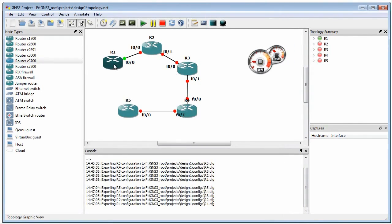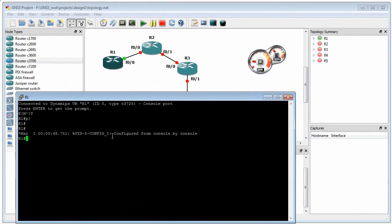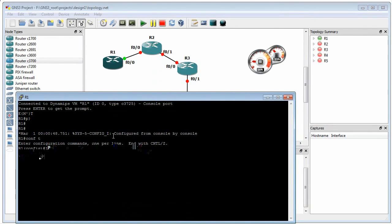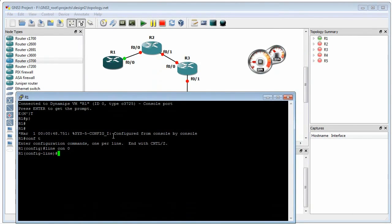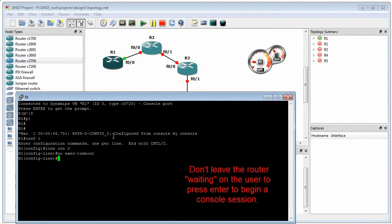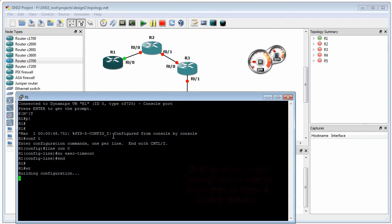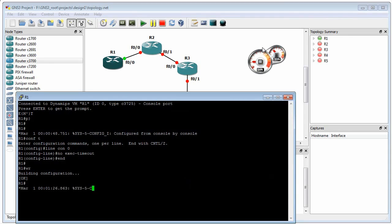Now on R1, what I'd have you do first off is I'd have you go into line console zero. And let's go ahead and tell it that there's no timeout on the console, just like that. The routers, if there's ever a time when they're waiting for somebody to press enter, for example, a console session times out and it's waiting to press enter to get a new session, that really eats the life out of GNS3 as well. So doing that will prevent a timeout. Now that we've done that, I'm going to save this file as well.